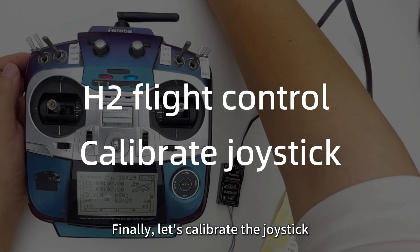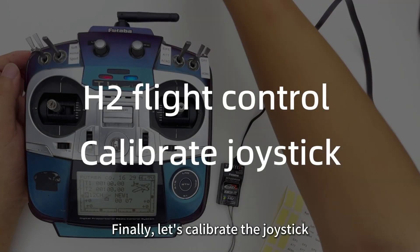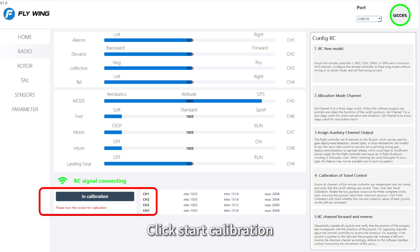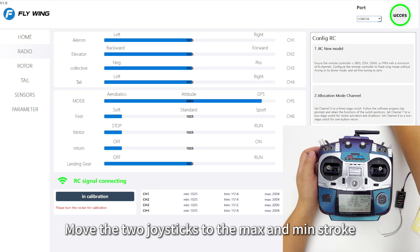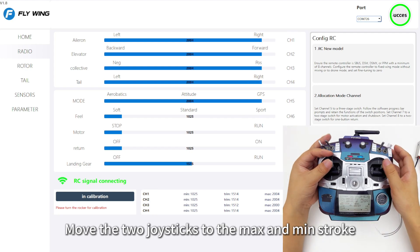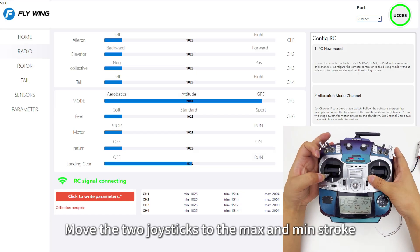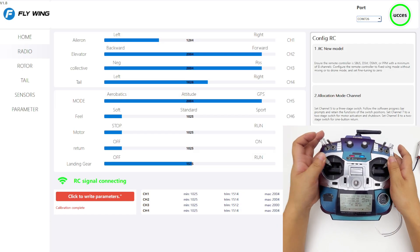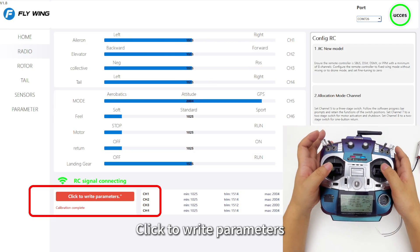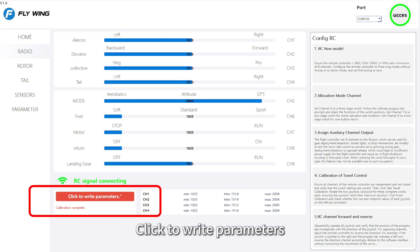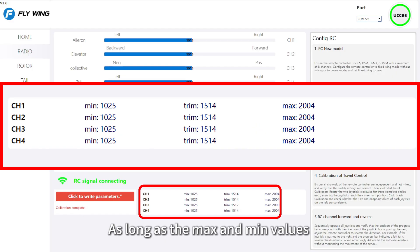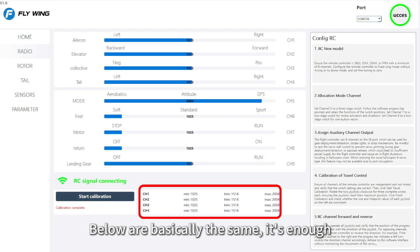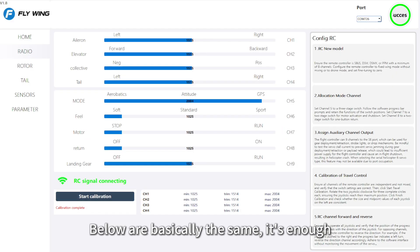Finally, let's calibrate the joystick. Click Start Calibration, then move the two joysticks to their maximum and minimum stroke positions. Click to write parameters. As long as the max and min values shown are basically the same, it's sufficient.